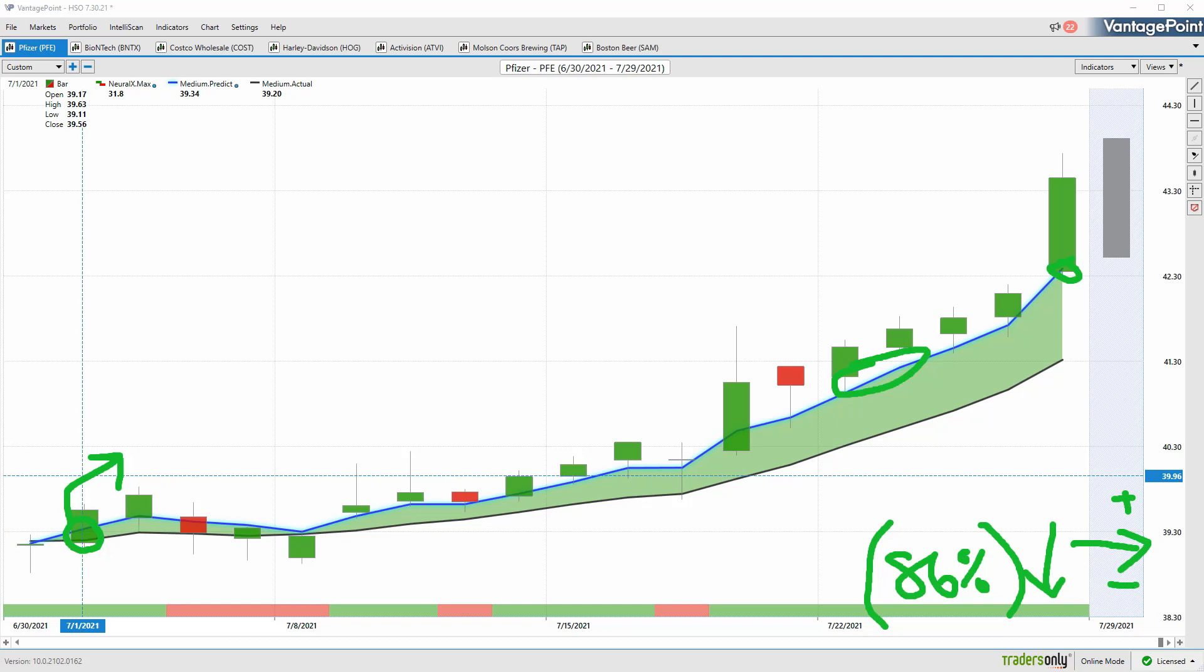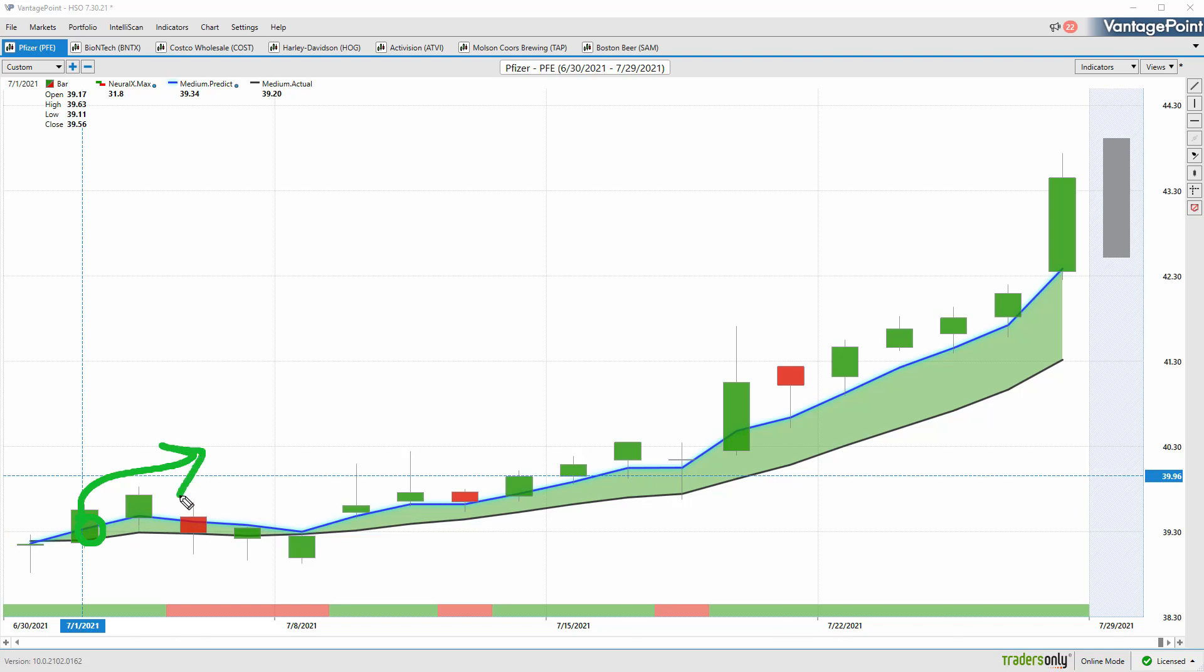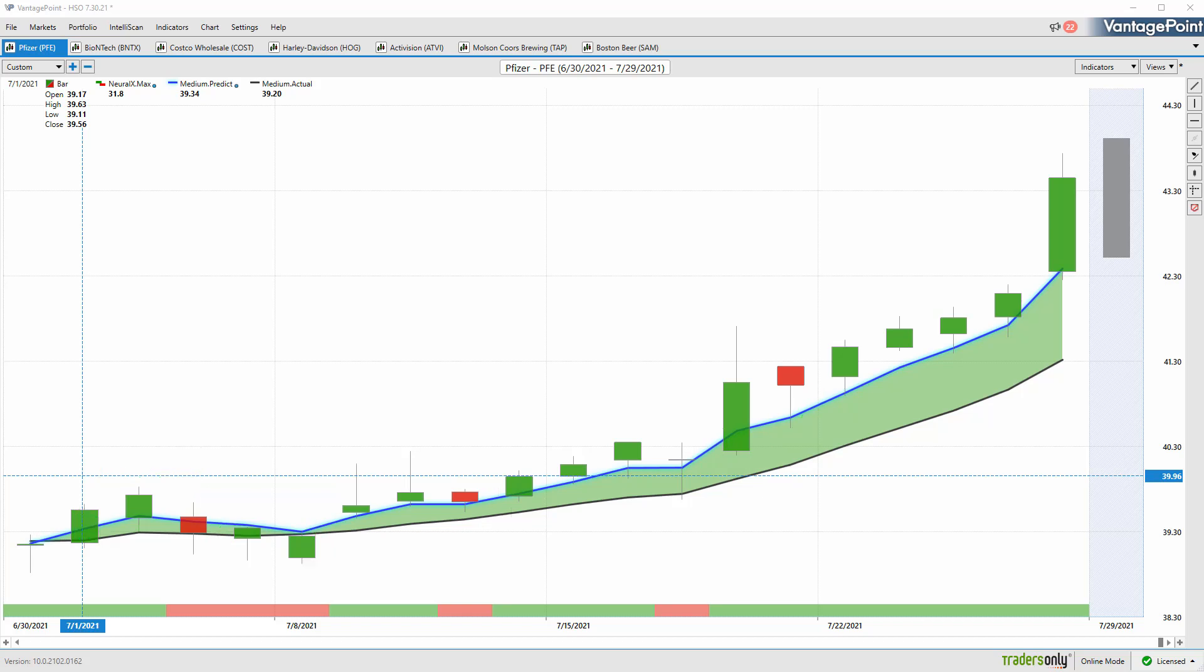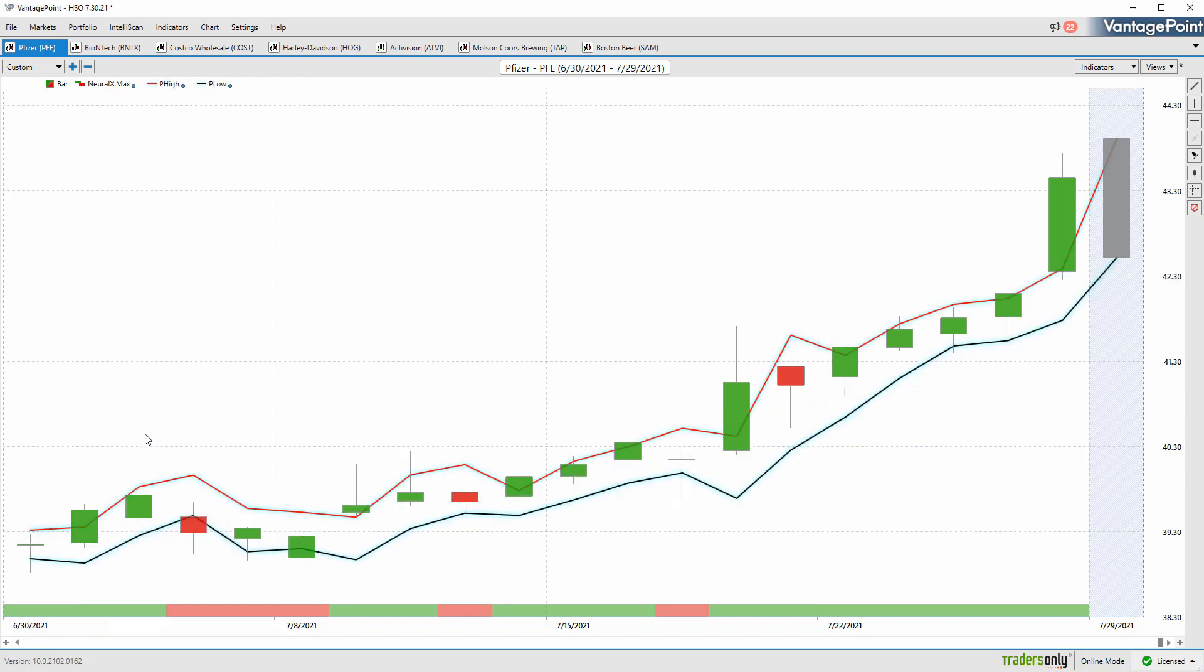When we combine that with our predicted moving average and understand what type of trade we're getting involved in, this can help with overall trade management. You may want to be long the market, but expect some weakness over these subsequent 48-hour periods when that neural index goes bearish. Conversely, when it's bullish, you should expect some strength.